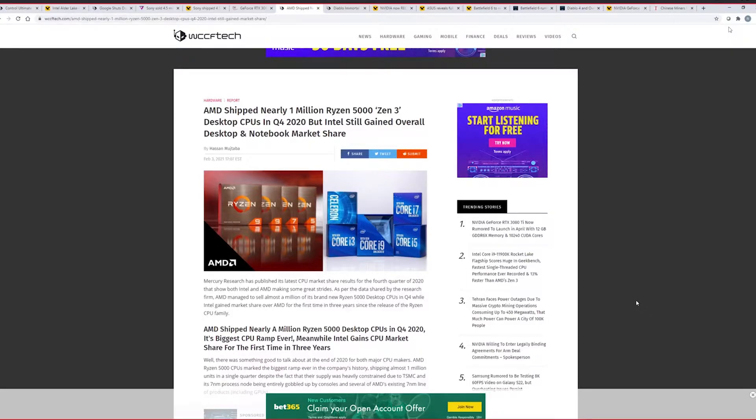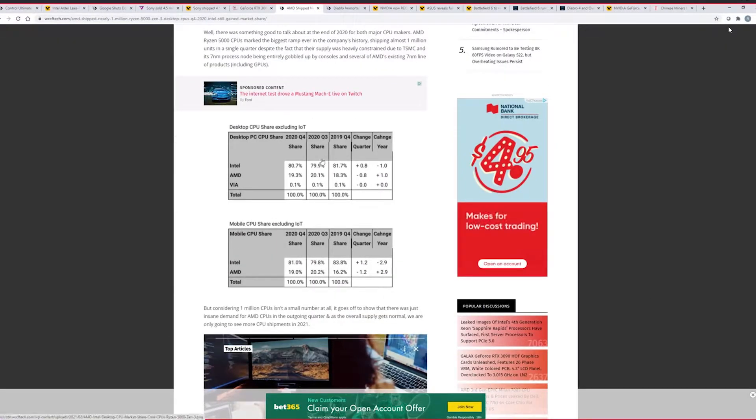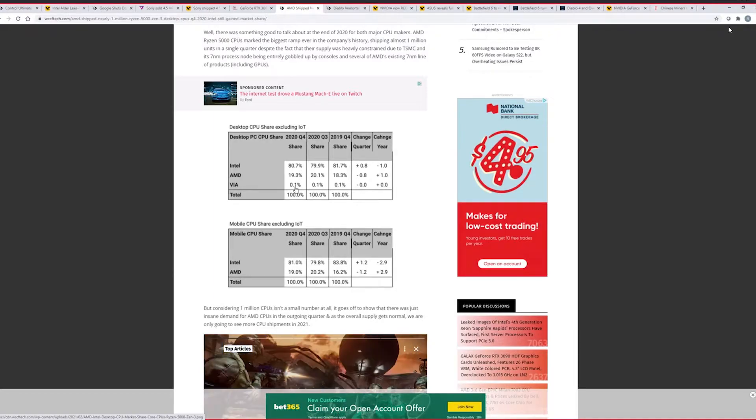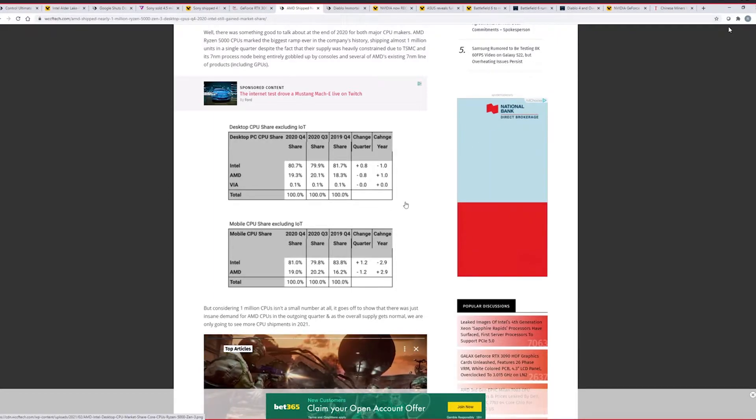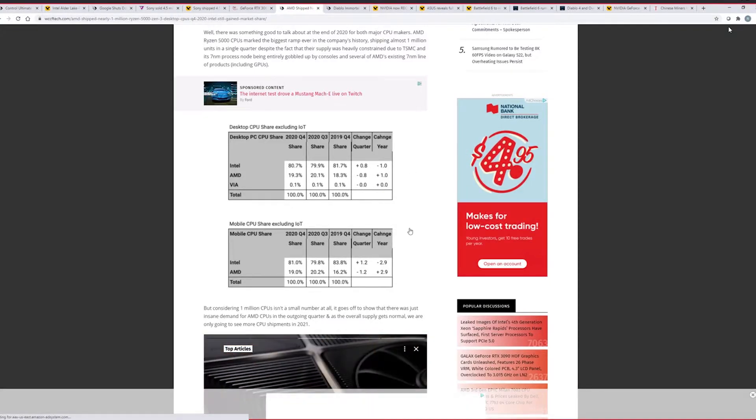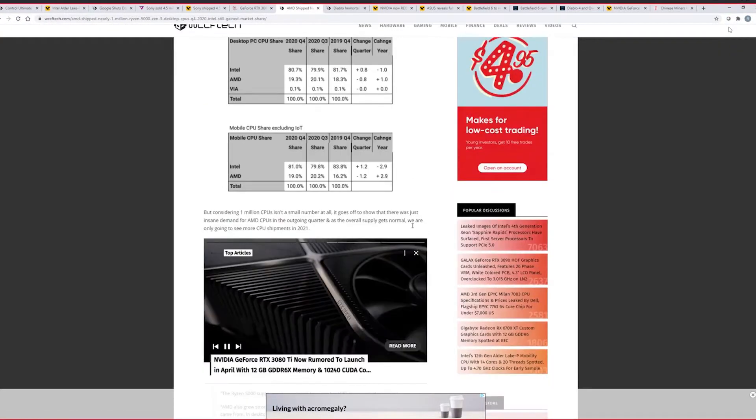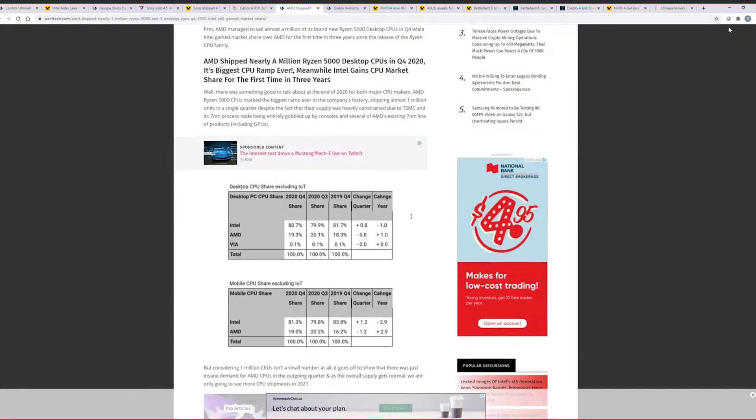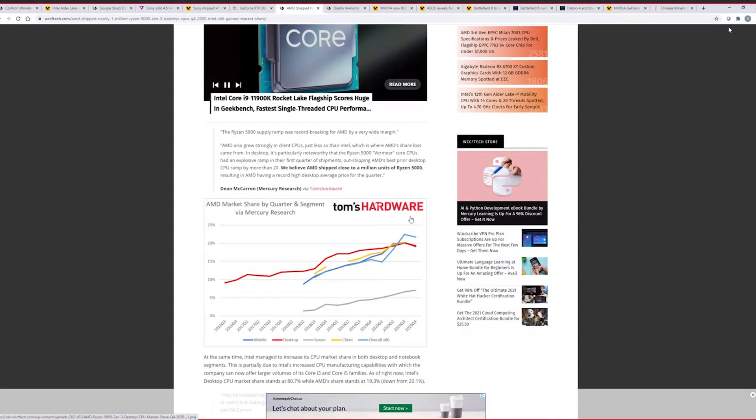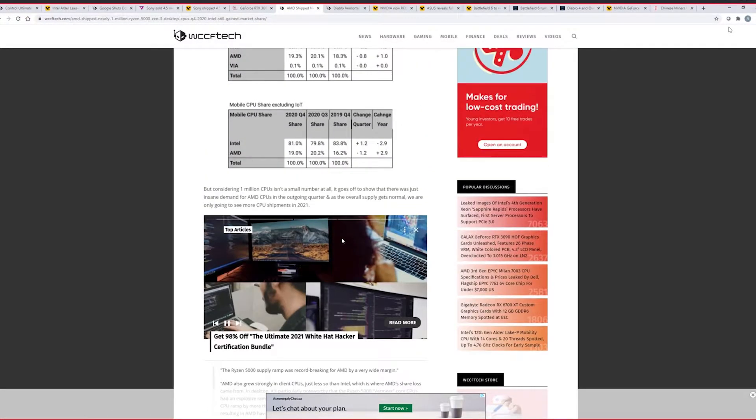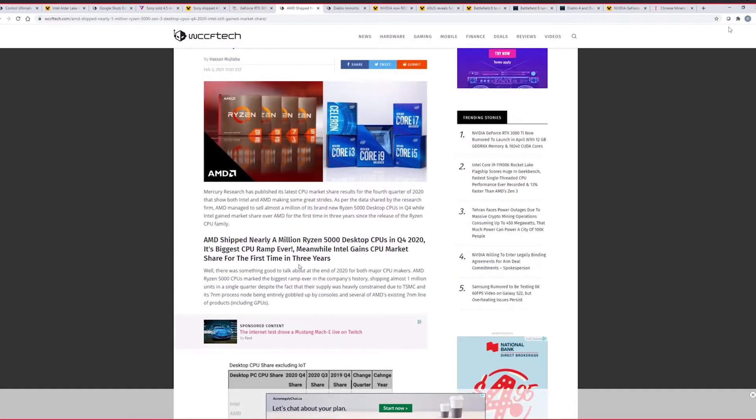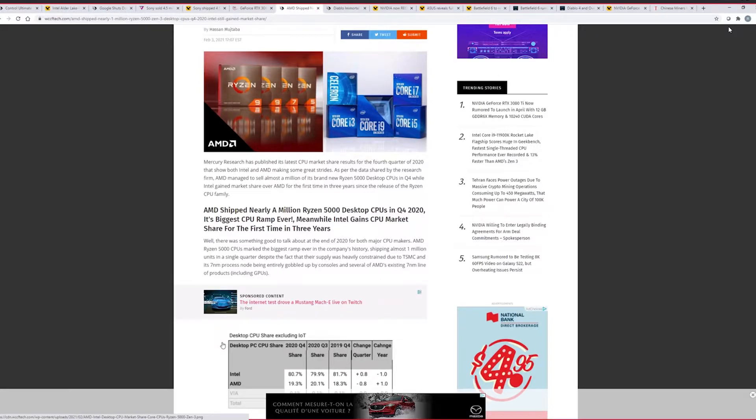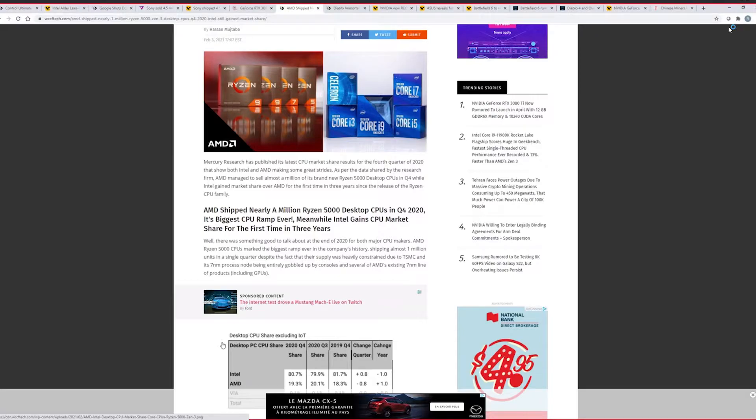No, not Asus. AMD shipped nearly 1 million Ryzen 5000 Zen 3s in Q4. But Intel still gained overall desktop and notebook market share. It's impressive that Intel actually gained any market share. This comes from WCCF Tech. And here it is. Basically, Q4 market share. Intel to 80%. AMD 20%. And VIA 0.1%. Change per year. Intel increased by 0.8% while AMD decreased. It's quite sad. Quite sad. People actually bought Intel desktops more than AMD overall. Yeah. I did. I bought the platform. I was told not to buy it pretty much on every review.